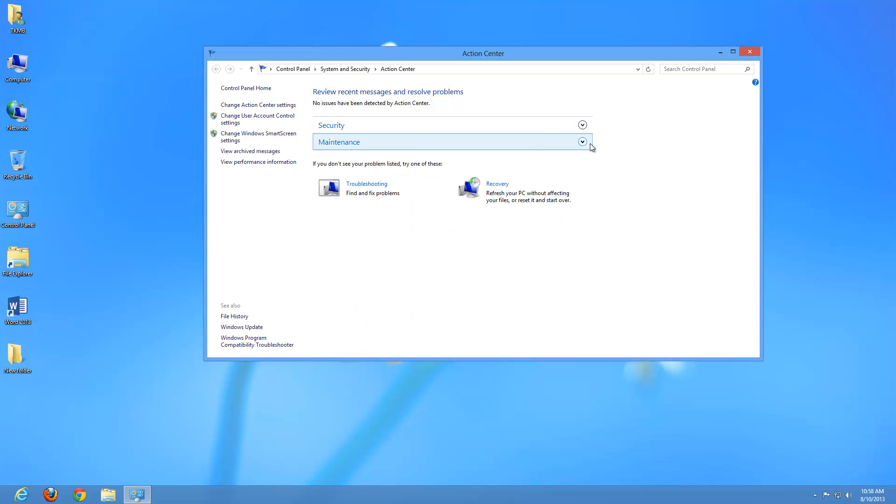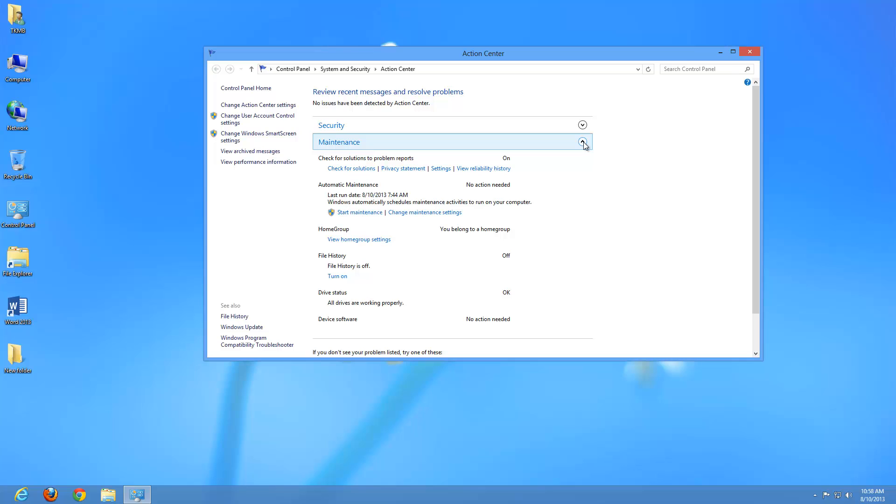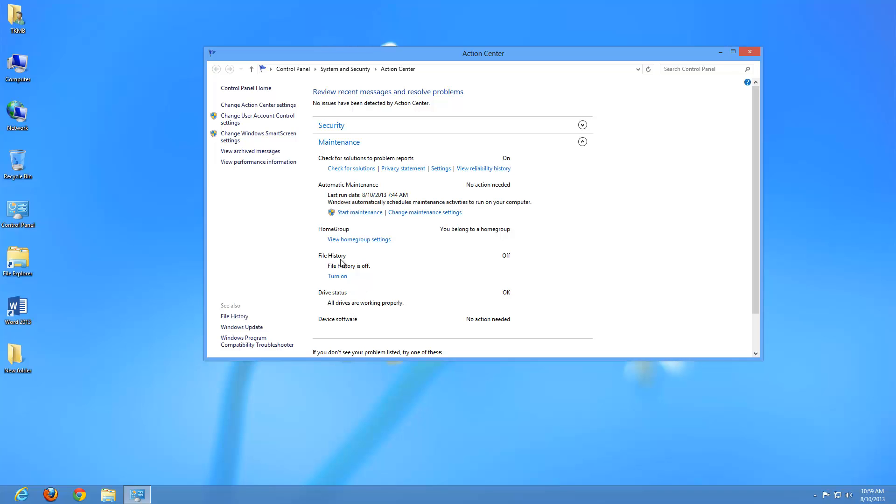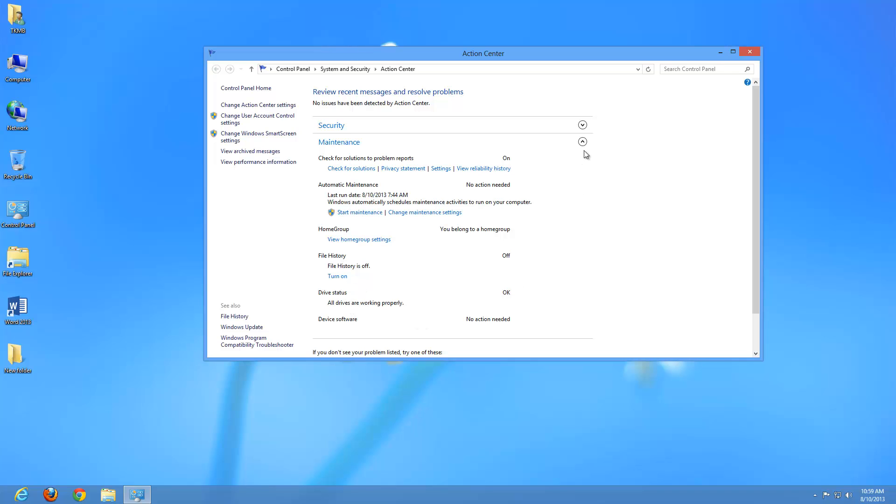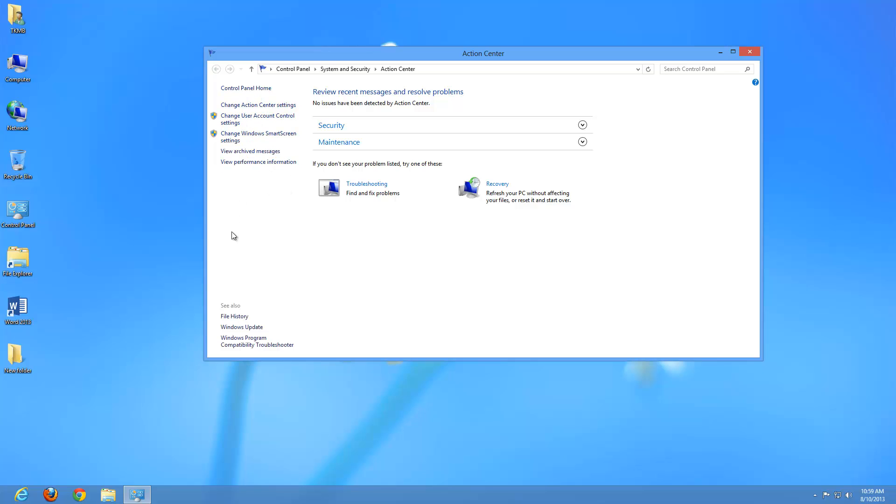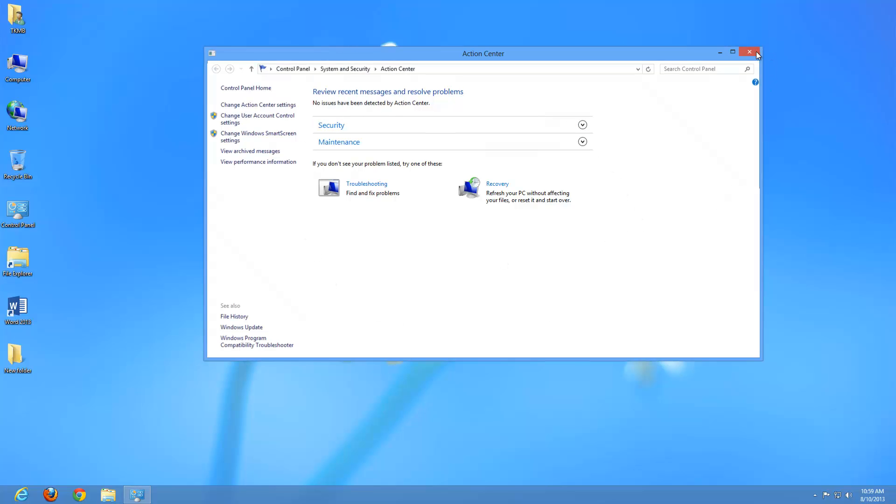If we minimize that and maximize the maintenance, this lets us check for different solutions to different problems if we're having any. We have different maintenance options we can go to here. We can view the home group settings if we have a network set up. And also file history. I have file history off, that just means that my computer is not going to keep the history of anything that I do a search for. So you have a lot of options under maintenance. We're going to go over some of these options in future tutorials but I just wanted you to see what the action center was.